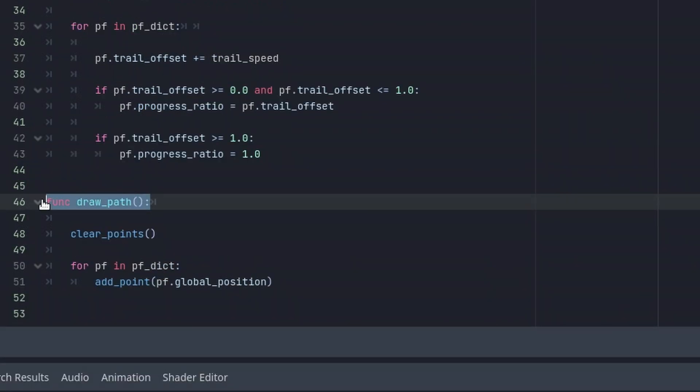Finally here in the third code part we update the coordinates of the Line2D node. This is done by first clearing the old coordinates and after that we can get the new global position coordinates from the PathFollower nodes.